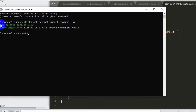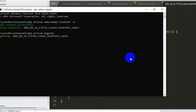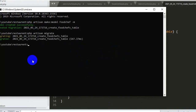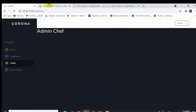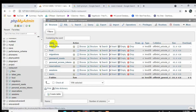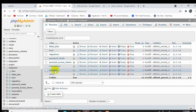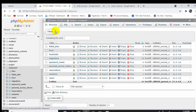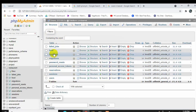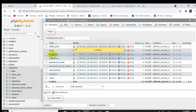Now we go to the command prompt, press Ctrl+C to stop the server, then run php artisan migrate and press Enter. The table is migrated. Going to phpMyAdmin and refreshing, we can now see the food_chefs table with the columns: name, specialty, and image.